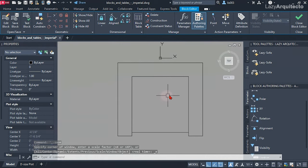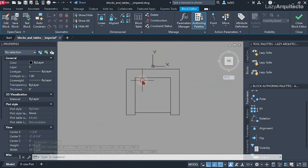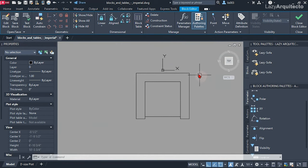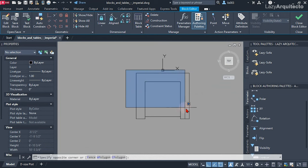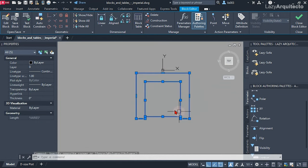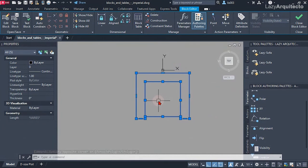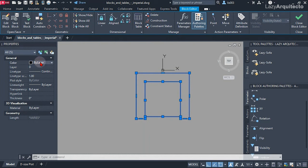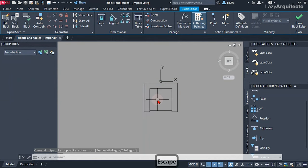That gives me this geometry, and I can erase the rest because I don't need it. So that's my one-piece couch — very simple. Right now this is a static block, not a dynamic block yet. Following block standards, make sure that the layer is layer zero and the color is set to 'by layer.'